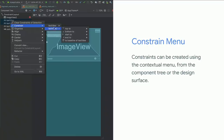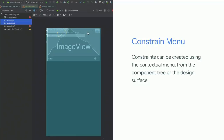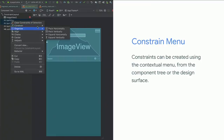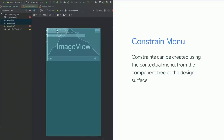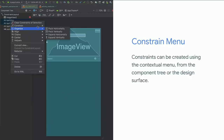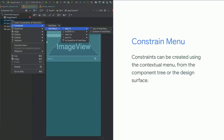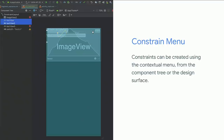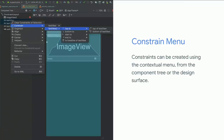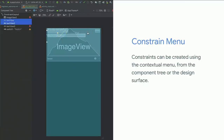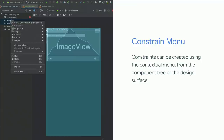Another efficient way to build constraints is using the component tree. If you do multi-selection of components — for example selecting two text views — you can right-click and select a constraint from the contextual menu, creating that one constraint across all selected components at the same time.